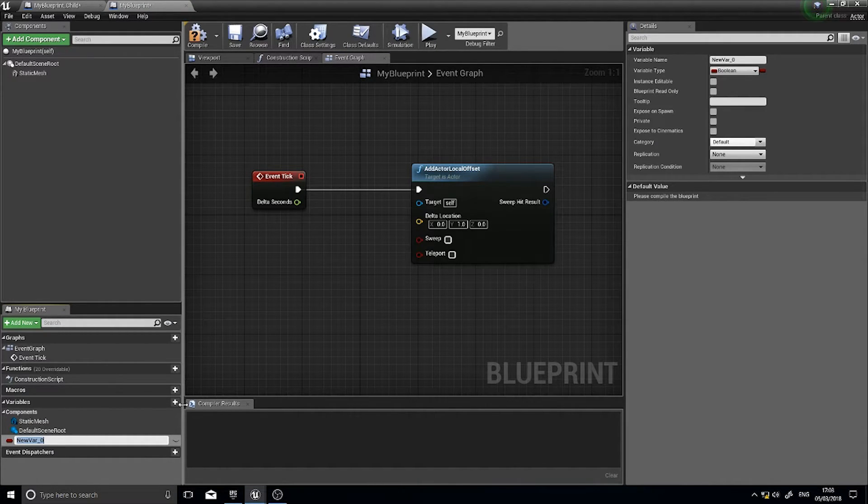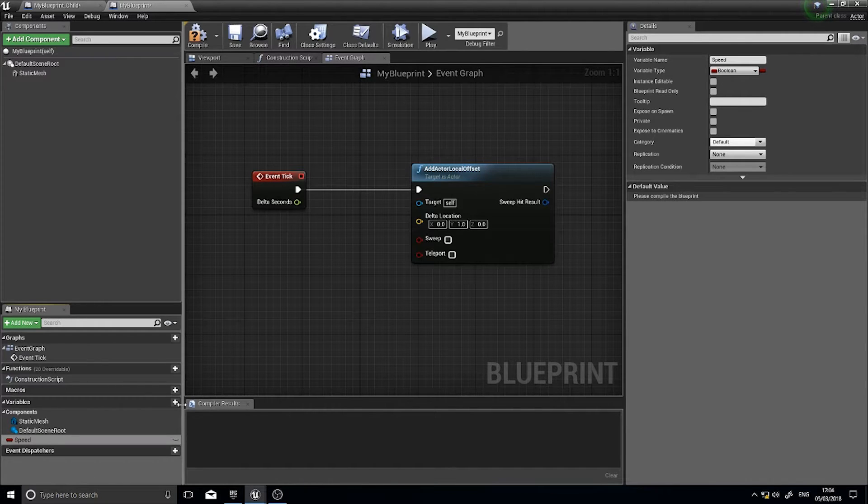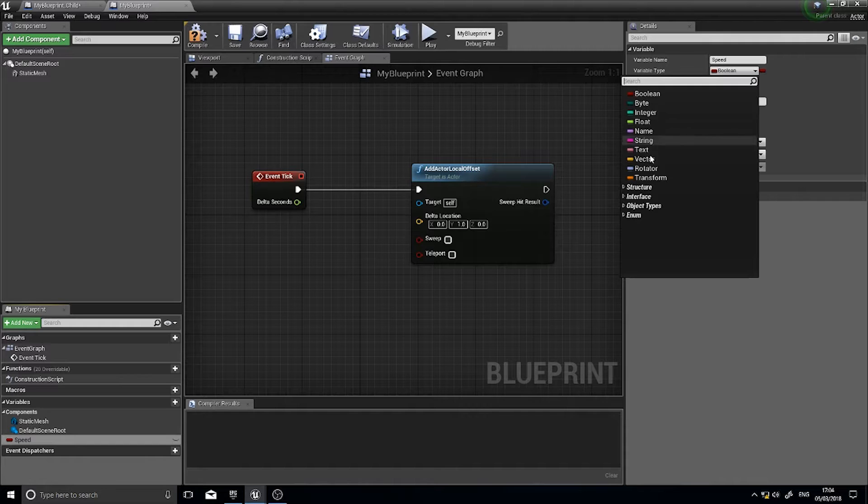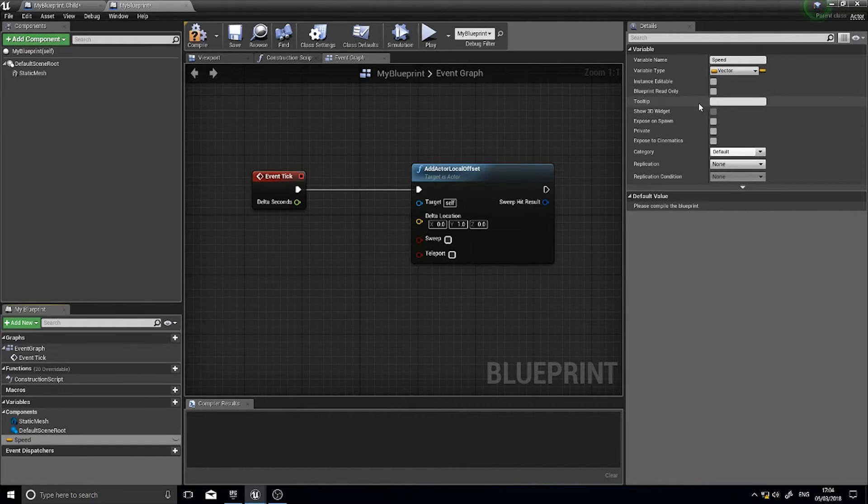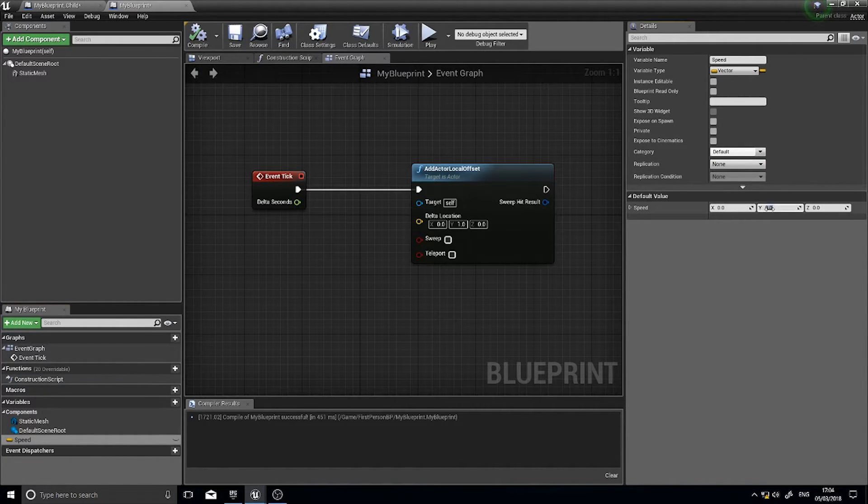and for simplicity sakes we're going to make this a vector and compile it and change it to one there and hook speed into my delta location.